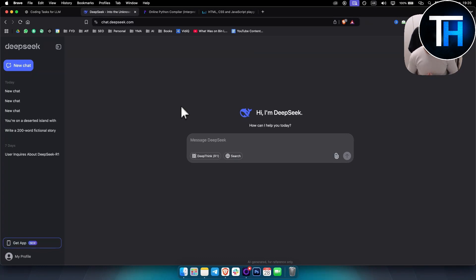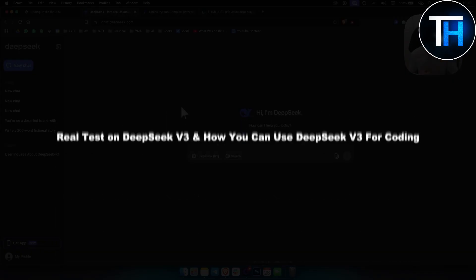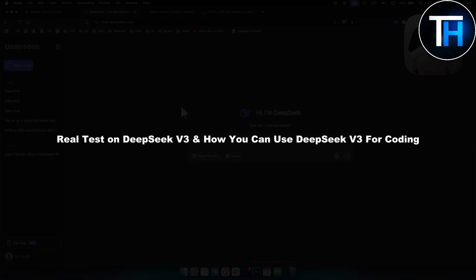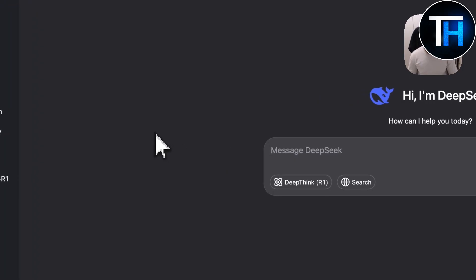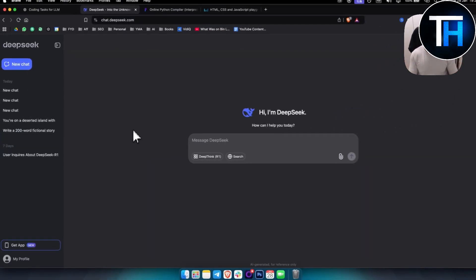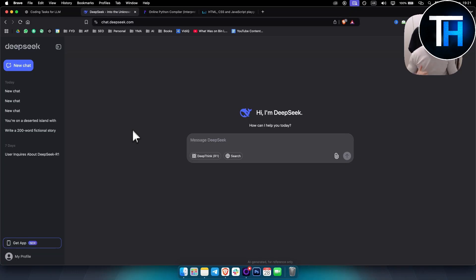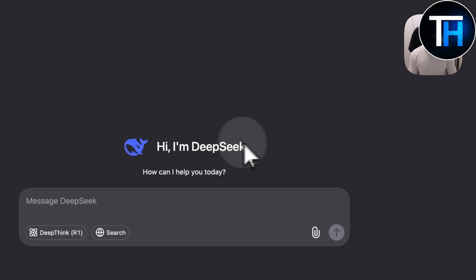What's up everyone, it's Tin here from Tutorials Hub. In today's video I'm about to show you a real test on DeepSeek V3 and how you can use DeepSeek V3 for coding. This is going to be a test and review — is this the best AI coding assistant out there? There's a lot of praise for DeepSeek, with many people calling it the new ChatGPT destroyer. Let's see if that's the case.